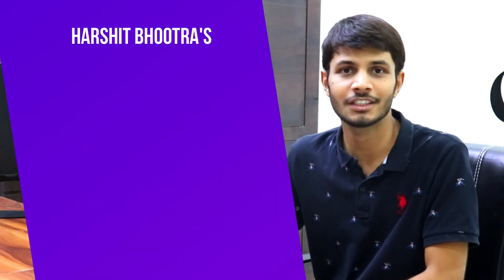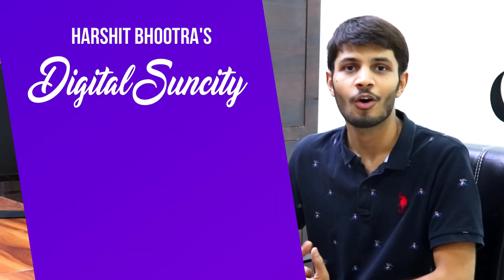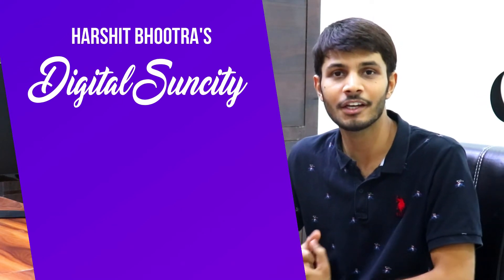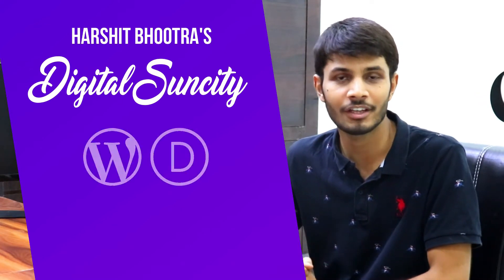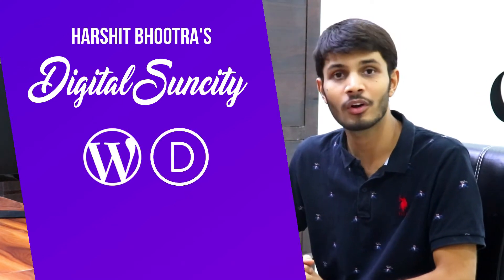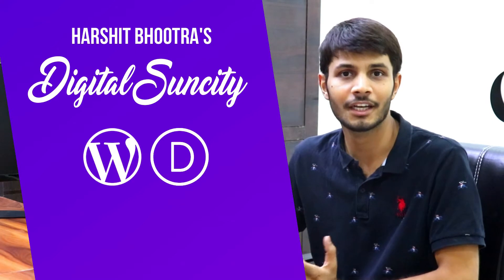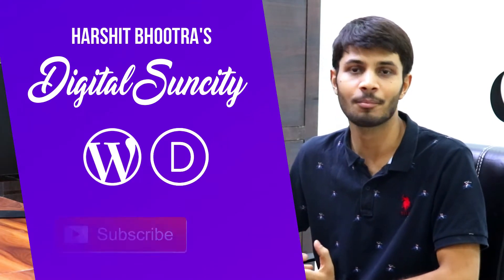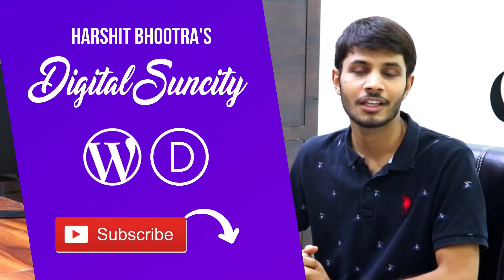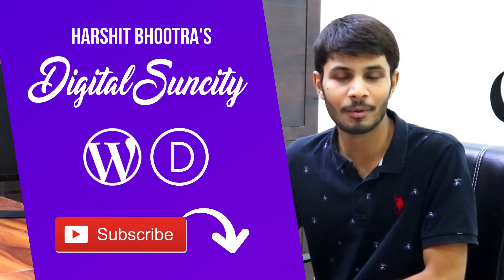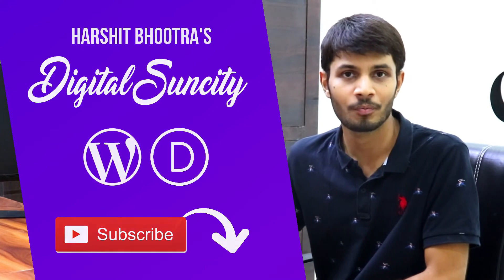Hi guys, my name is Harshit and you are watching Digital Sensory. On this channel, I make videos related to WordPress and Divi. So if you are looking forward to learn more tricks and tips in Divi, then make sure you subscribe to this channel. This way, you will be notified as soon as I publish a new video. So now, let's get started with this video.